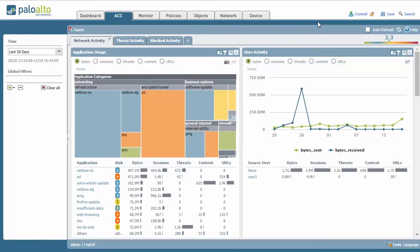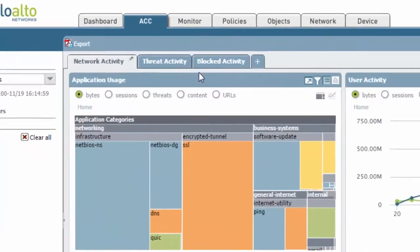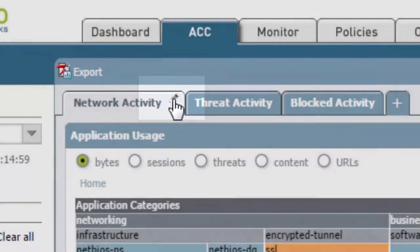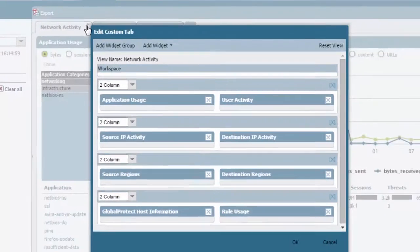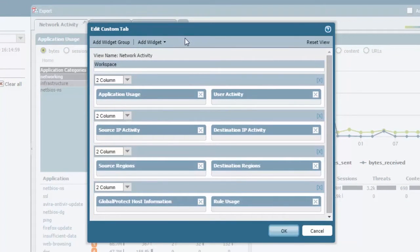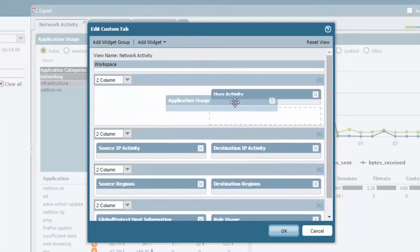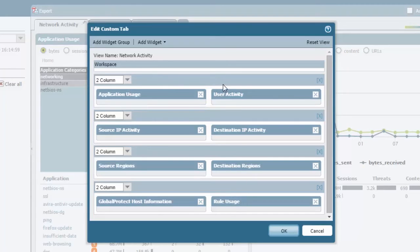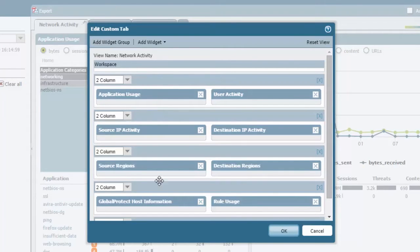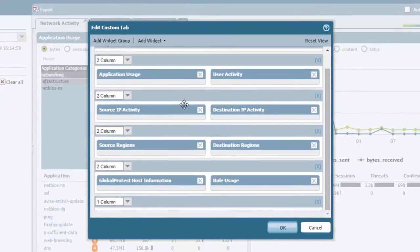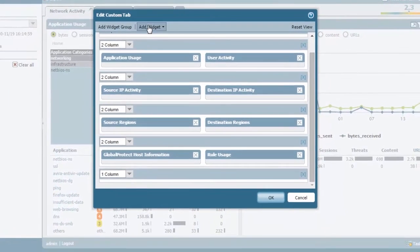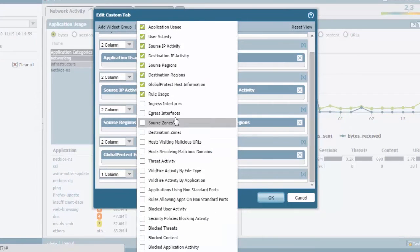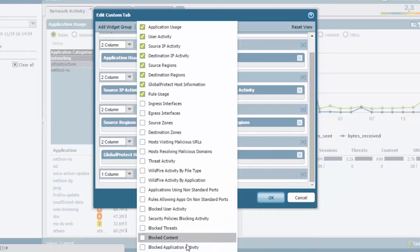The really nice thing about the new version of the ACC here is the ability to customize pretty much everything you see. You'll see this little pencil icon or edit icon that you can click on and it gives you the edit custom tab window that allows you to reorganize anything that you see here, where you see the default widgets that are going to be displayed. You can add a new widget group which actually creates a whole new section here.